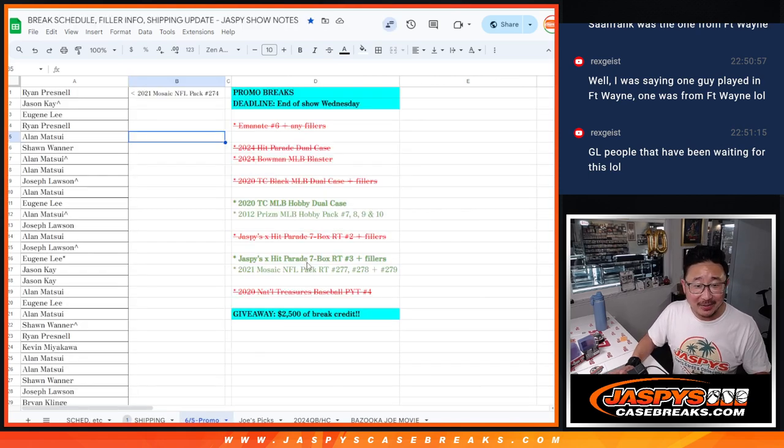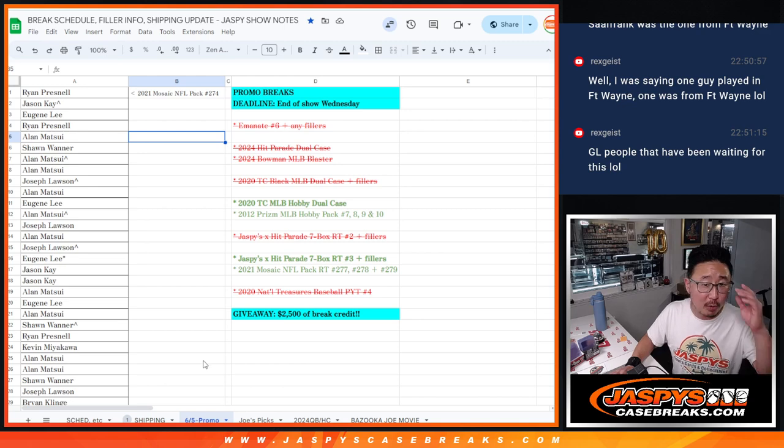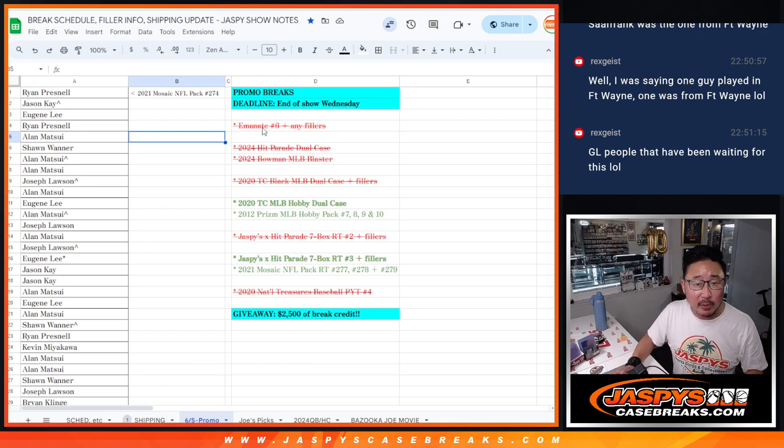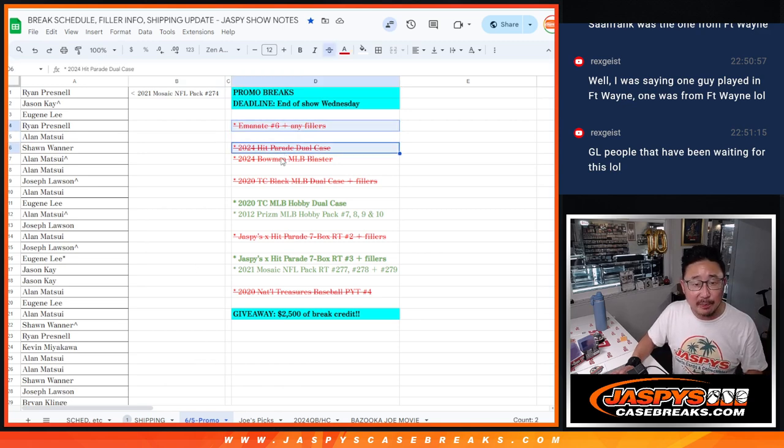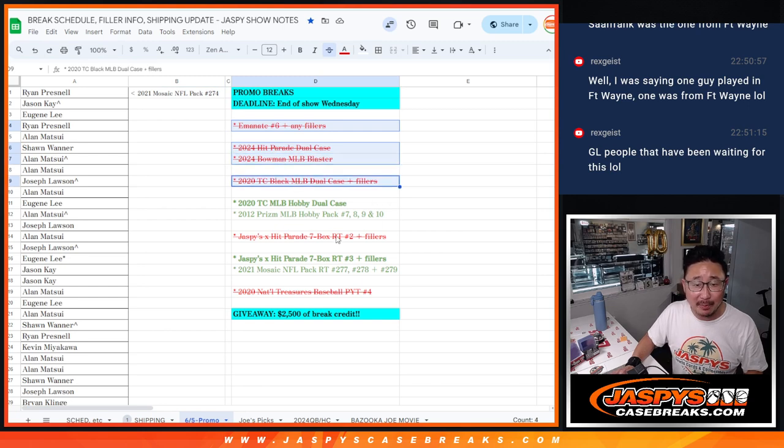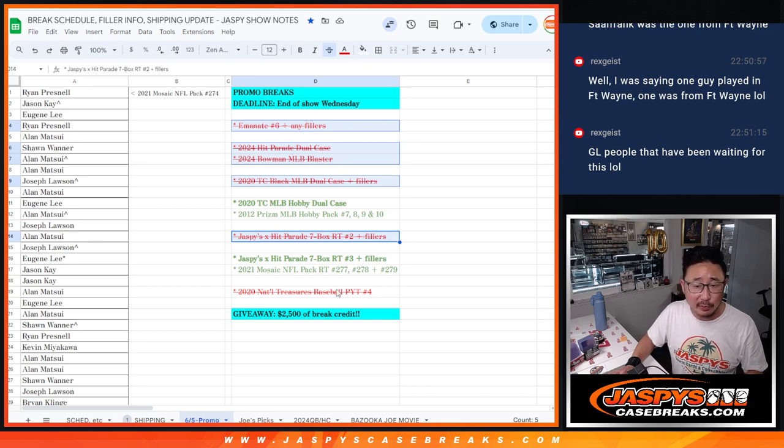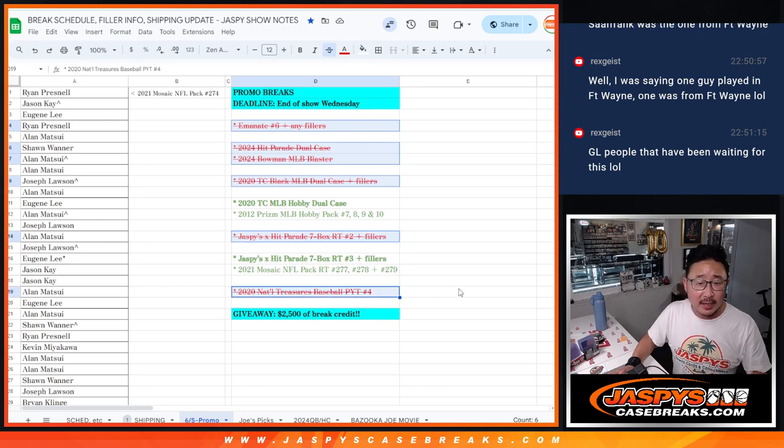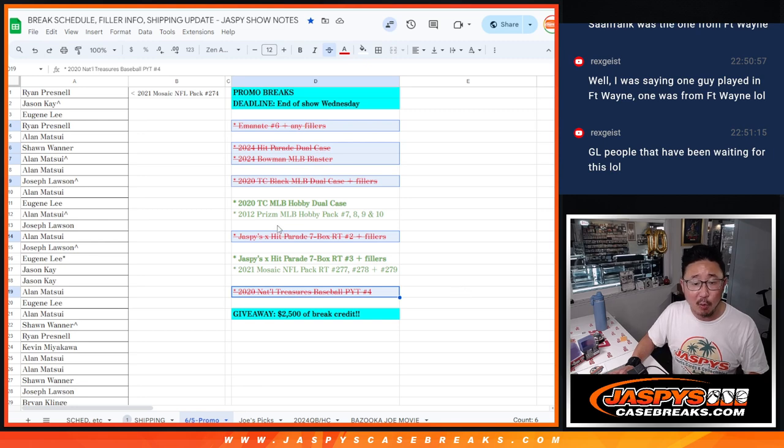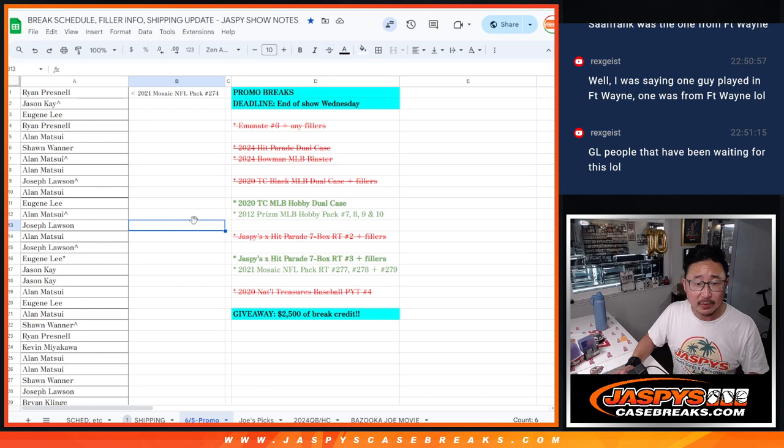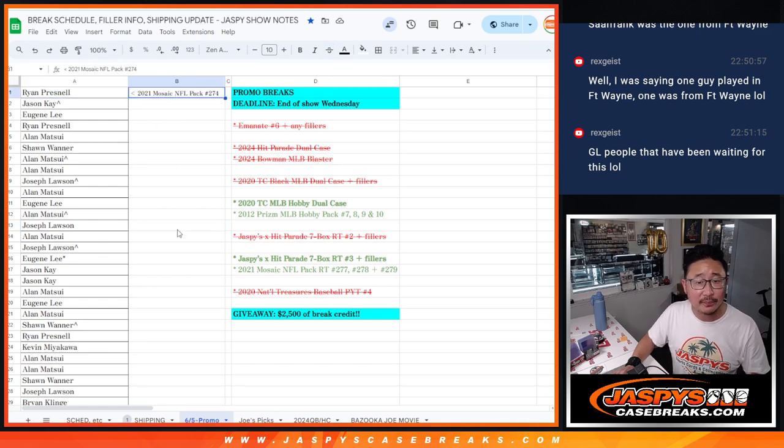All right, so now we were keeping track of the promo names in this tab. So it was the Eminent plus any fillers, the Hit Parade plus the fillers, the Tops Grown Black plus fillers, Jaspi's Hit Parade multi-sport seven box ran between two plus fillers, and then NT Baseball, pick your team four plus fillers. So we got pretty close. So I'm keeping track of all the names right here.